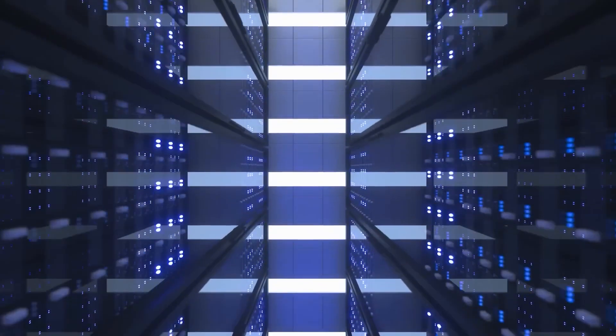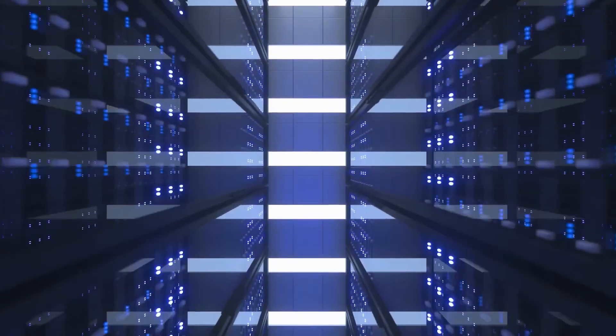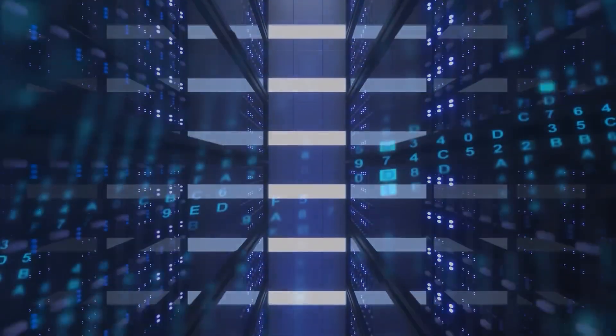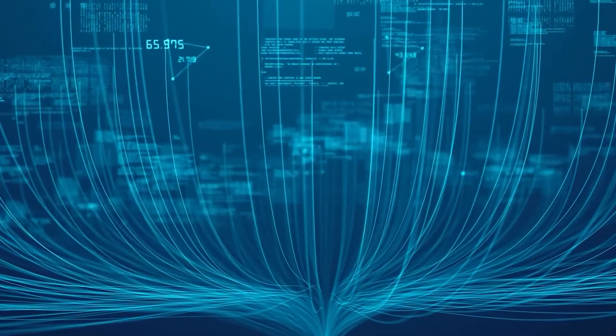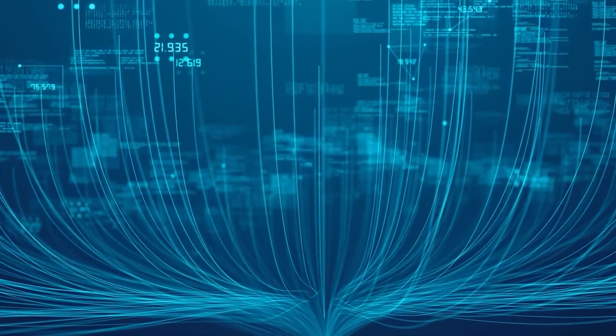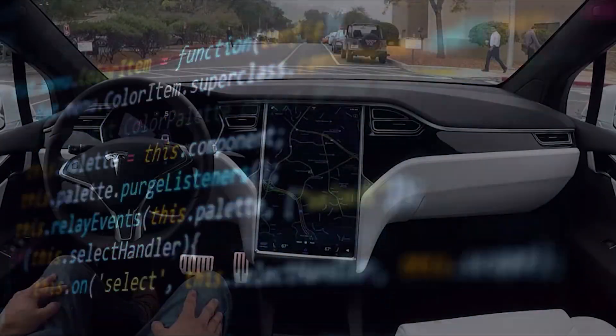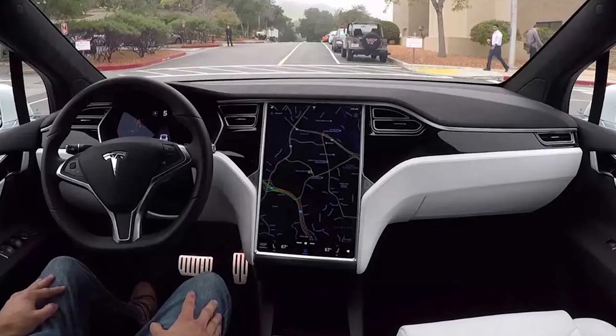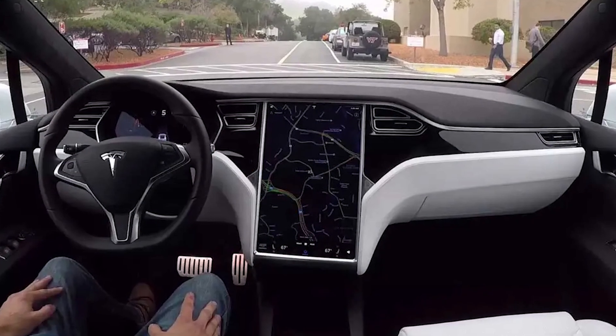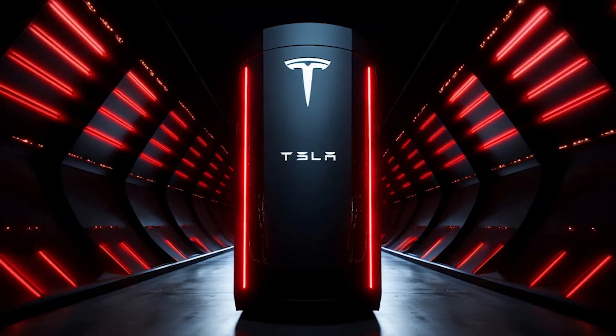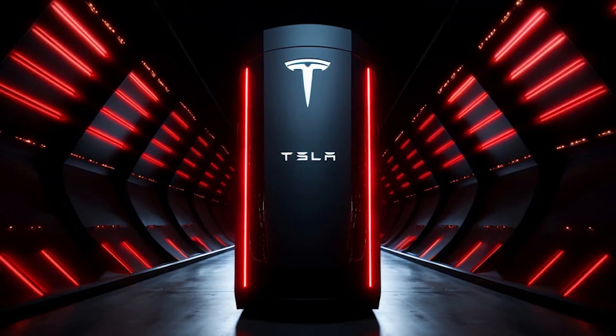The Dojo supercomputer is Tesla's custom-built machine designed to process huge amounts of data quickly to help train its full self-driving FSD system. So, what makes it so special?